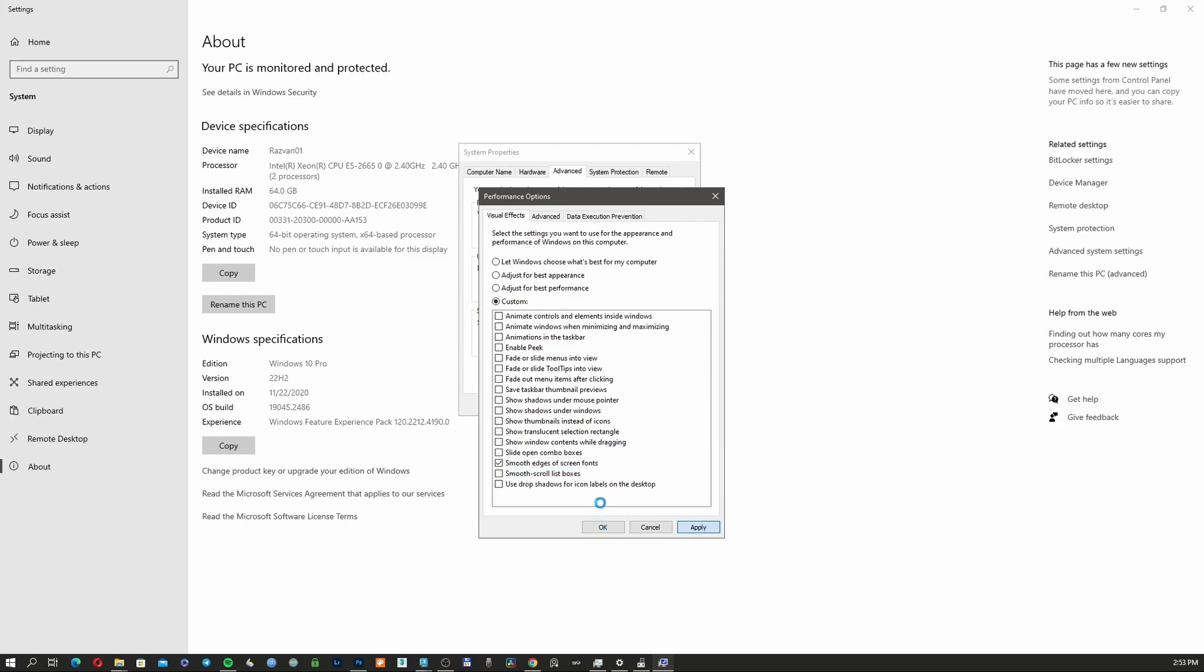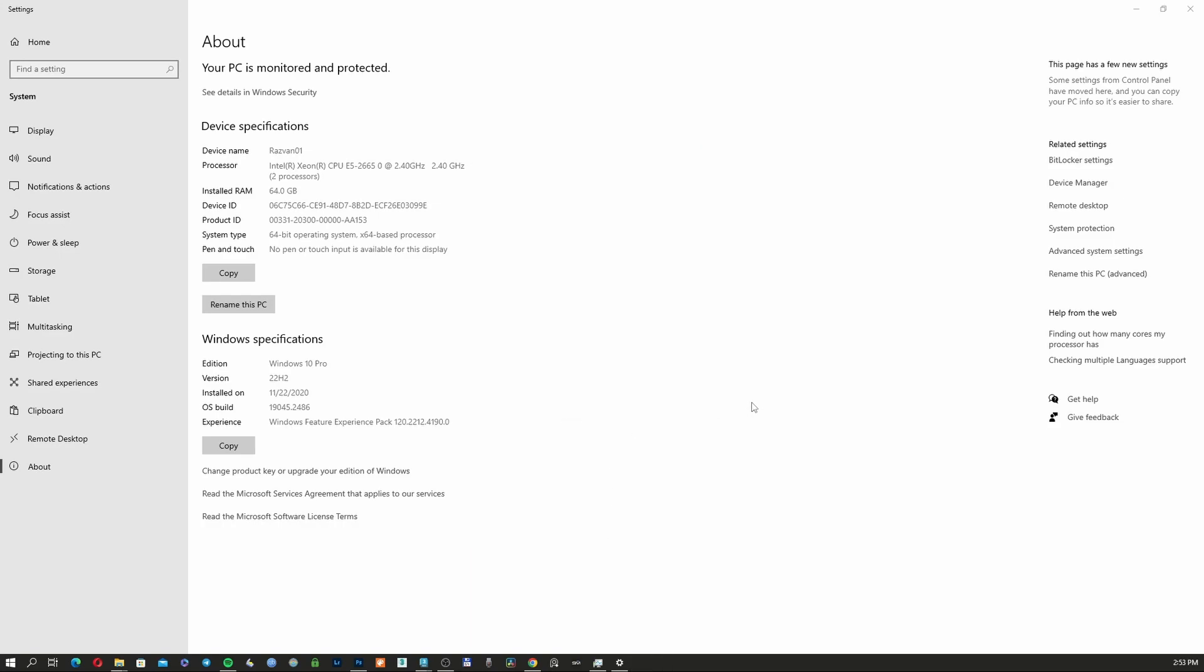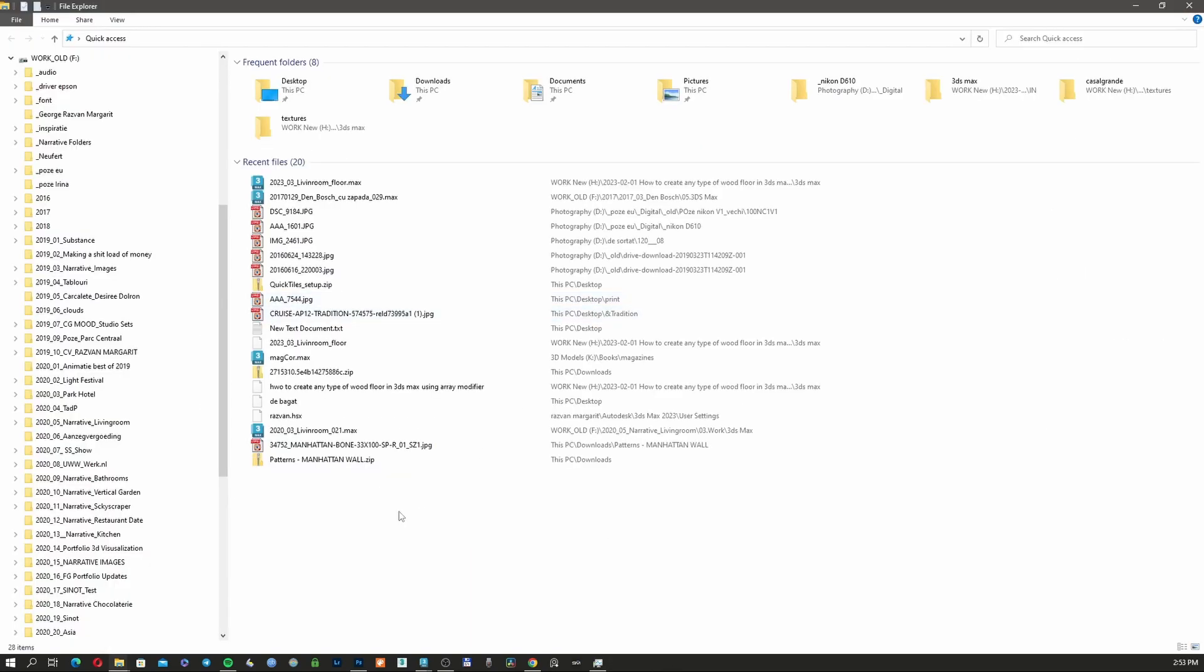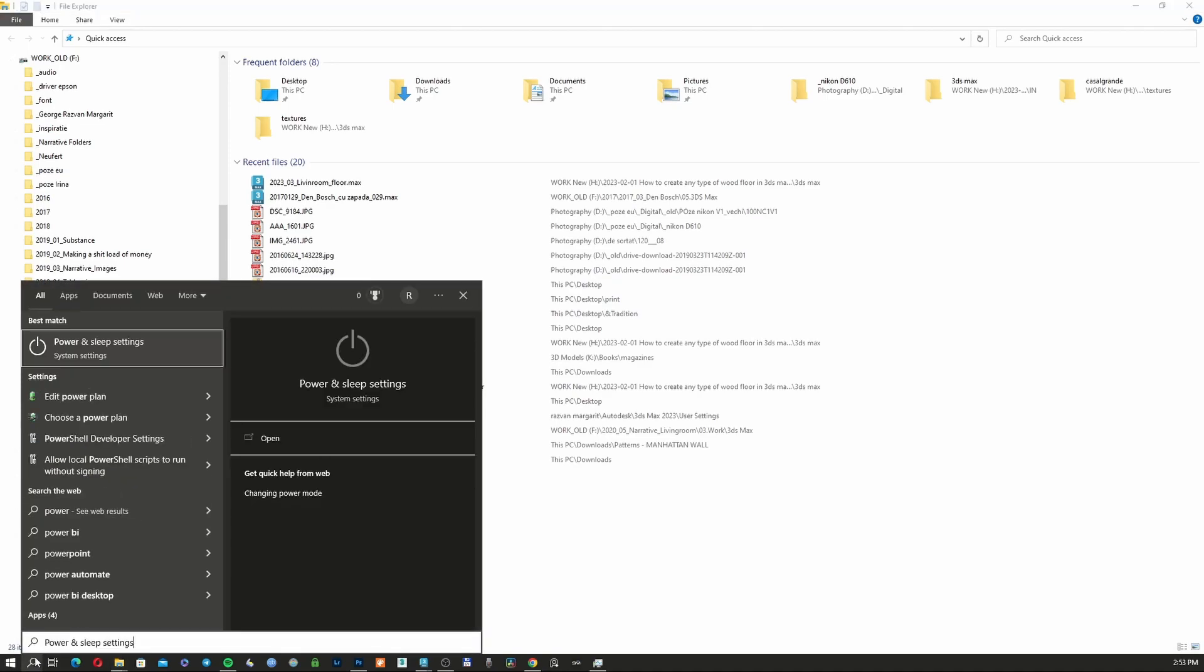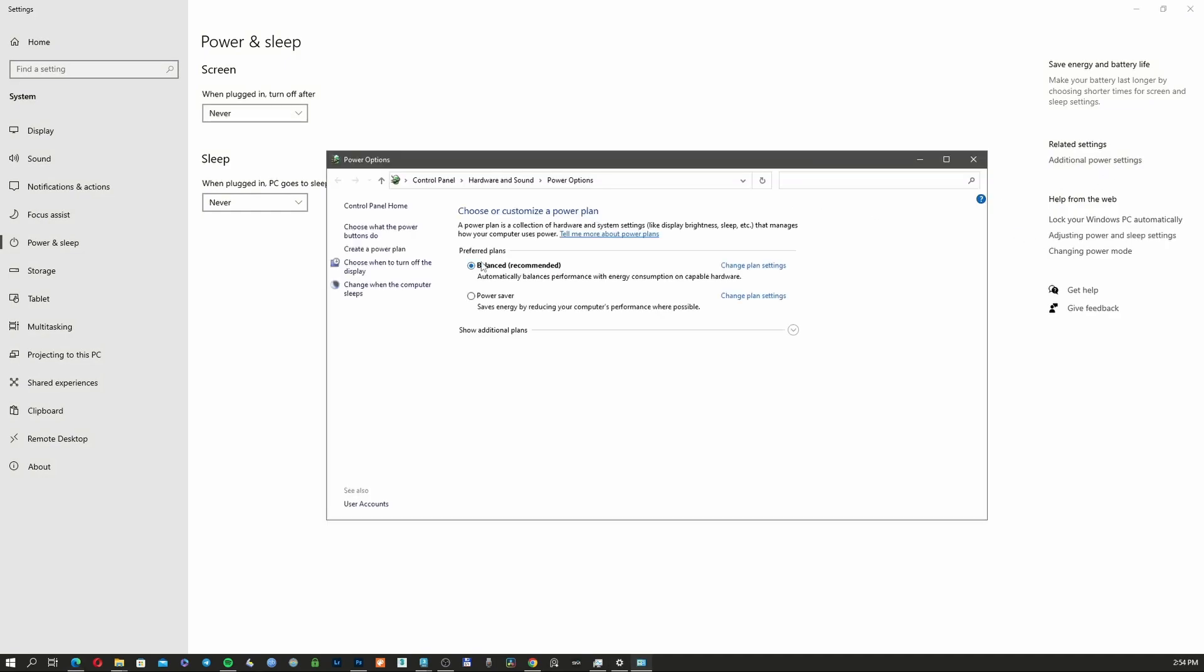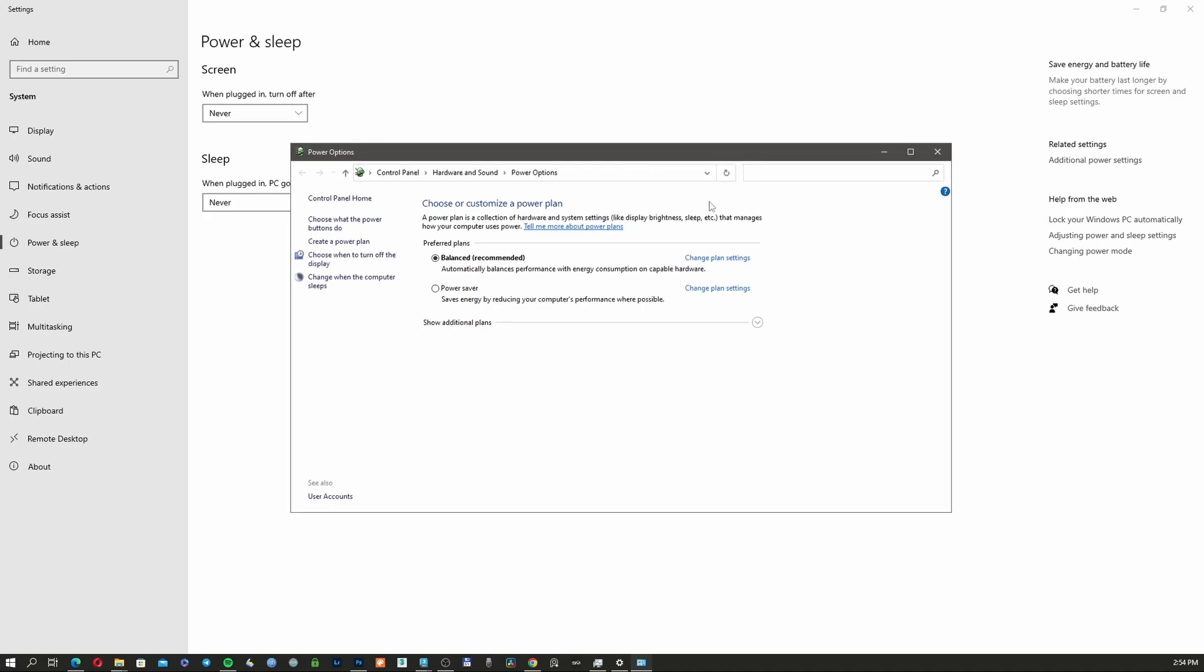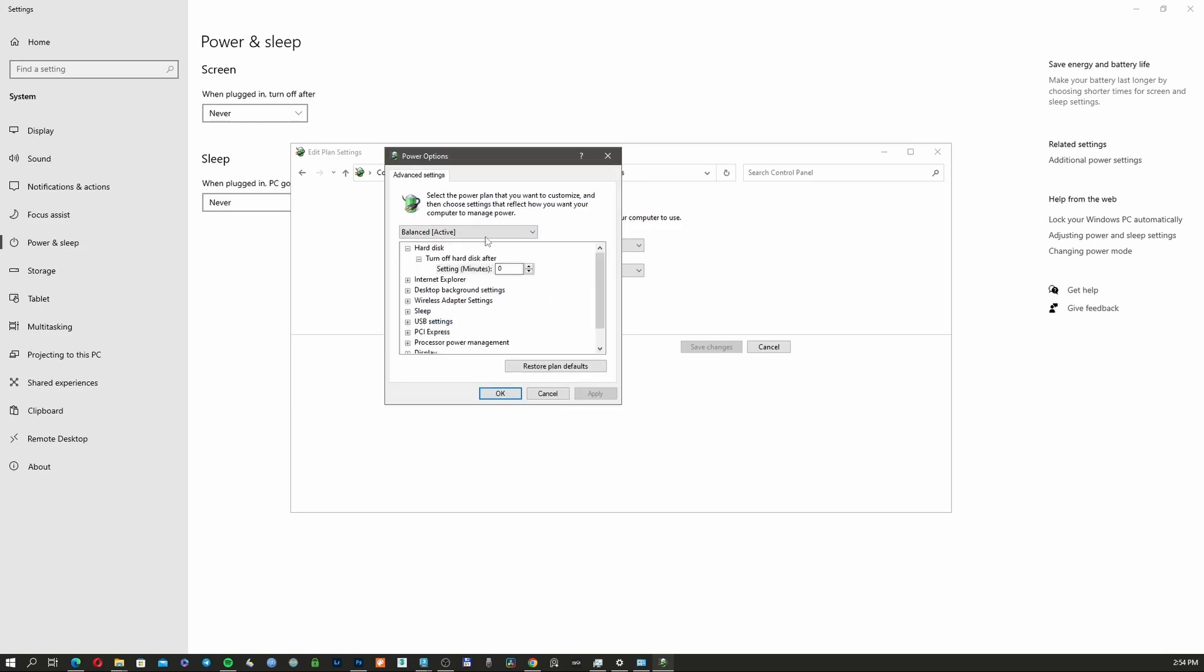The second thing we're going to do is go to Power & Sleep Settings. Here we're going to Additional Power Settings, which will open a new tab. Go to Change Plan Settings, then Change Advanced Power Settings. It's currently on Balanced—we're going to change it to High Performance.